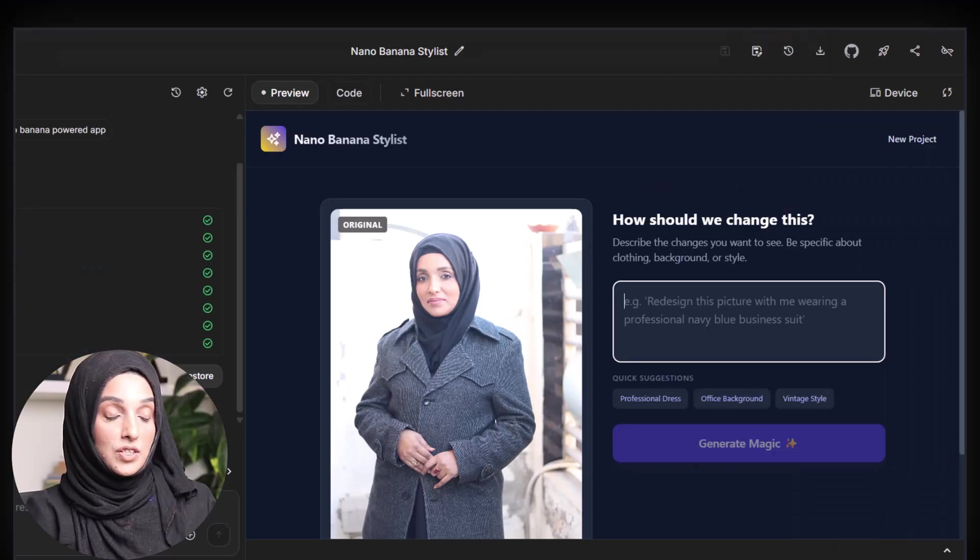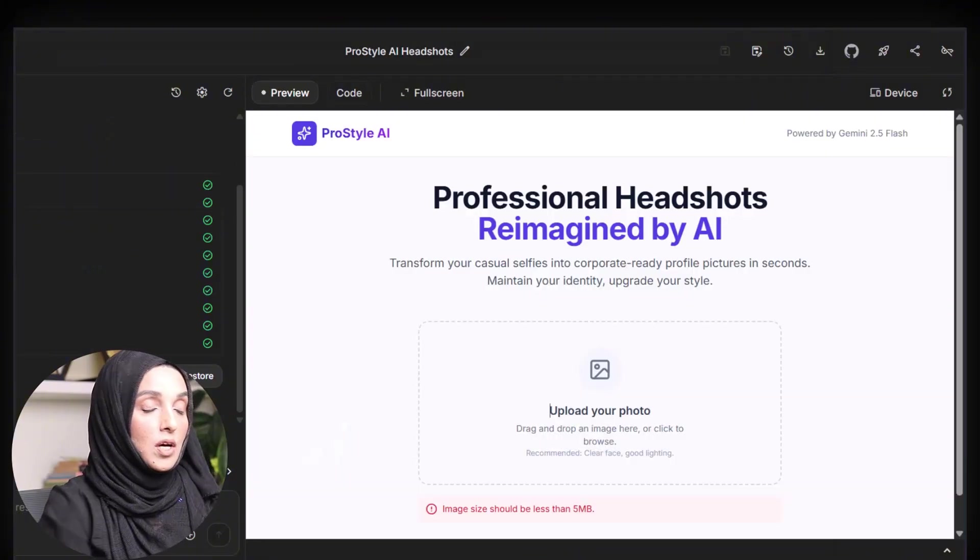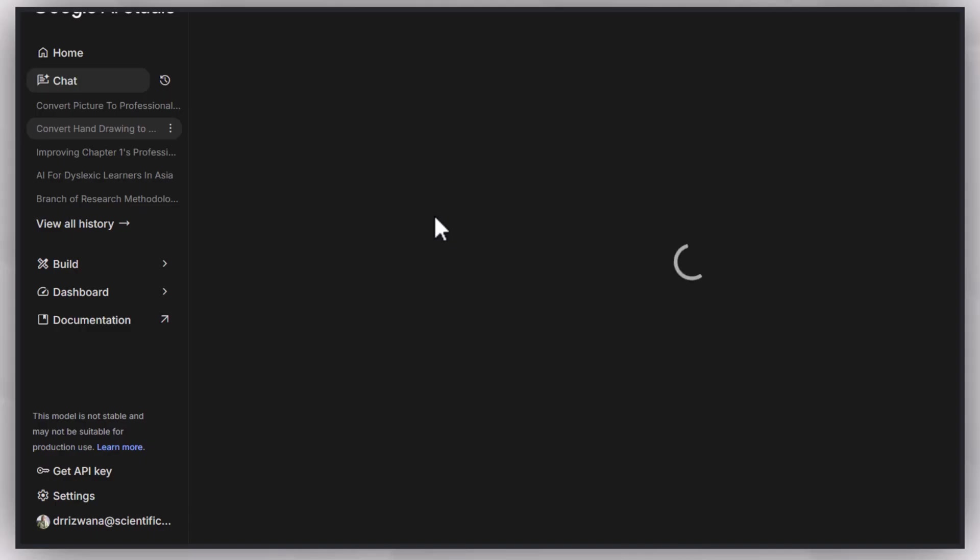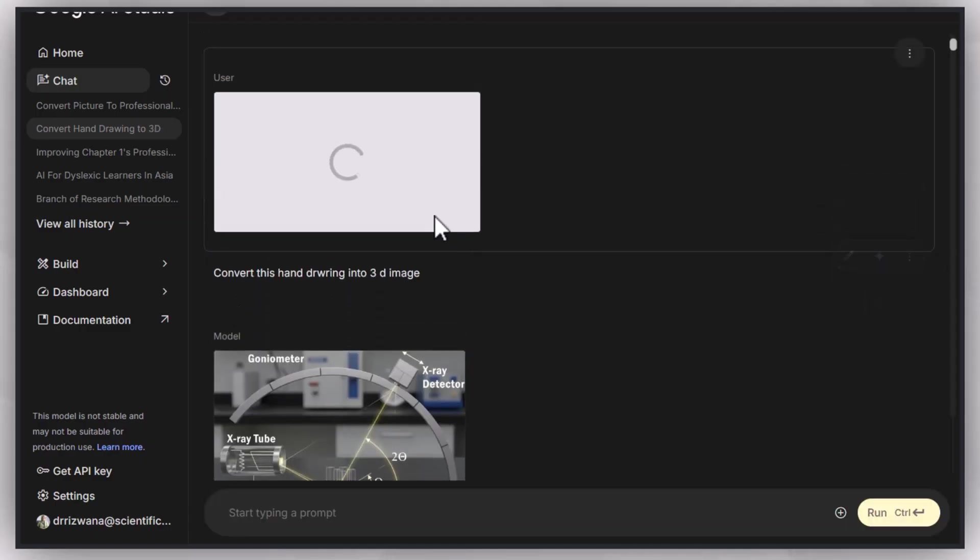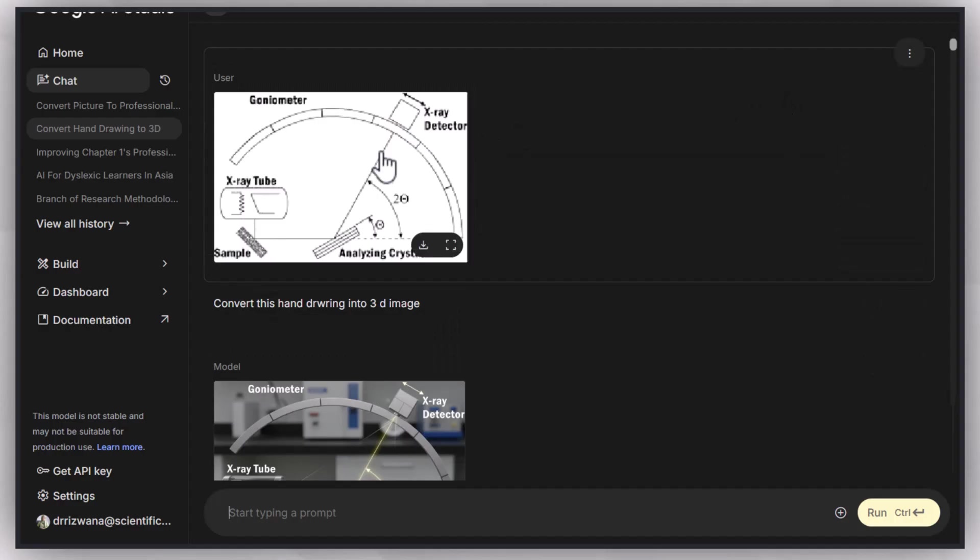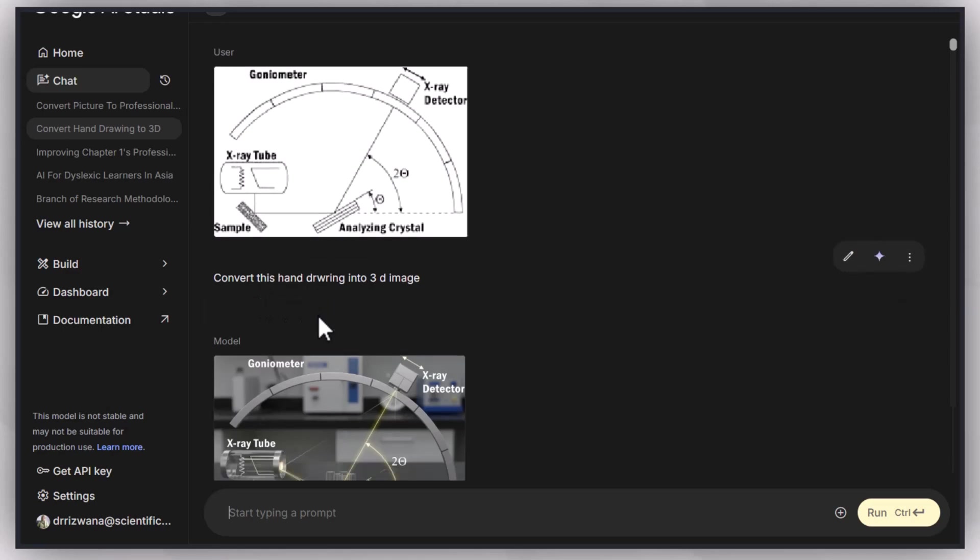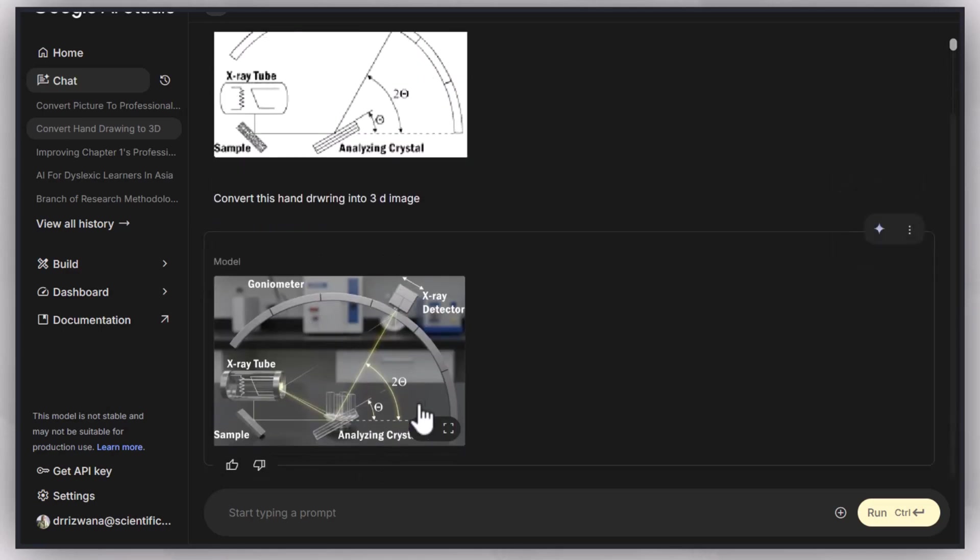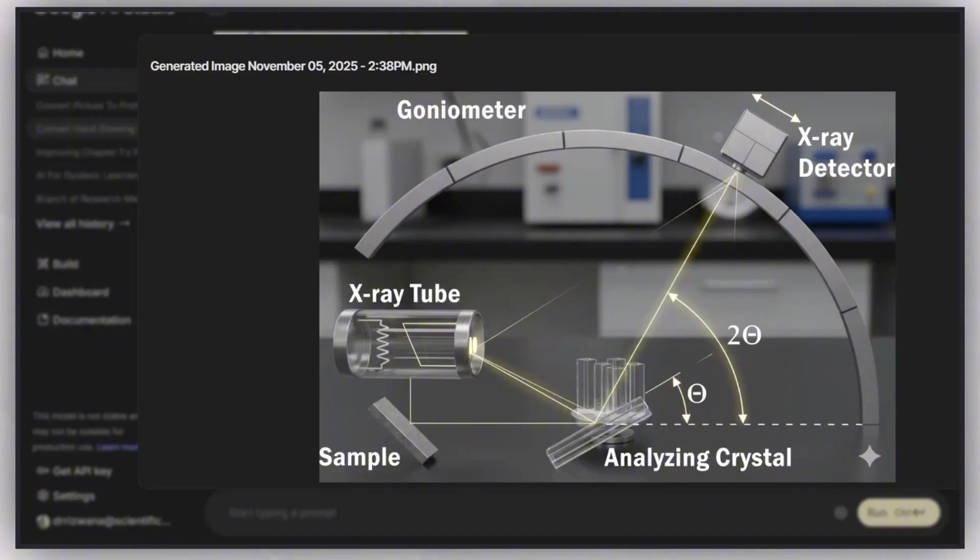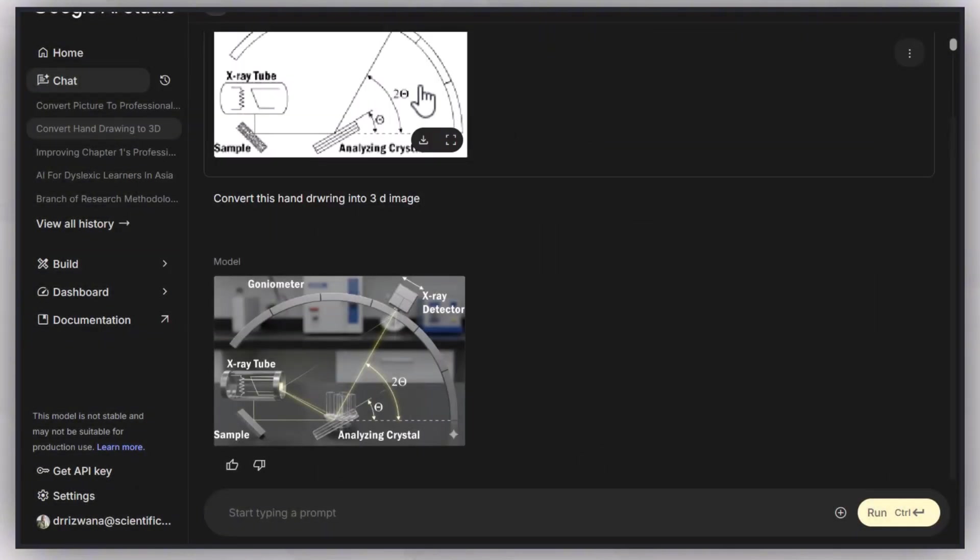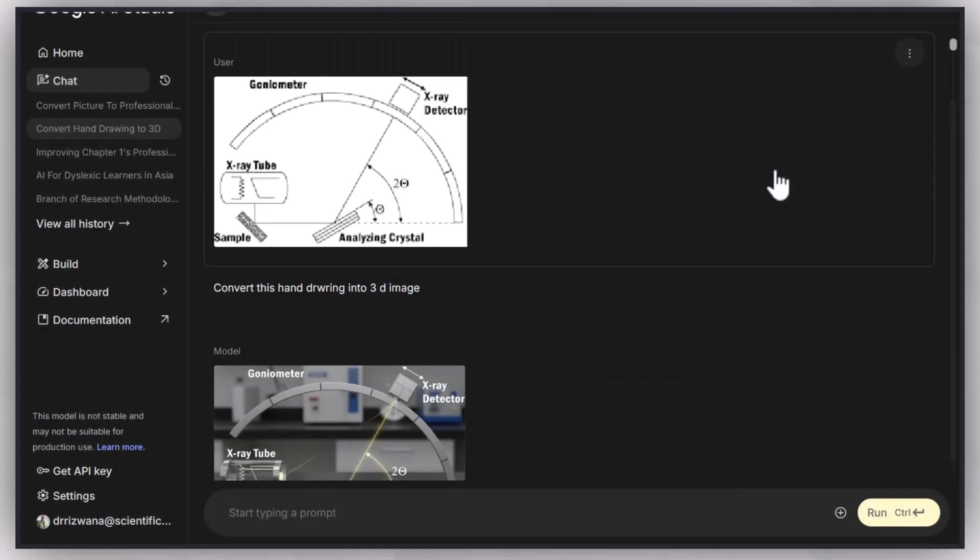In this way, you can upload any of your pictures and use it for your professional use. Also, you can upload any random hand-drawn image of infographics, flowcharts, or process diagrams and convert it into a 3D image with the same labeling, same positioning of each instrument and each part of that process, just by prompting the tool to convert that handwritten image into a 3D image. You can get multiple variants of that as well.